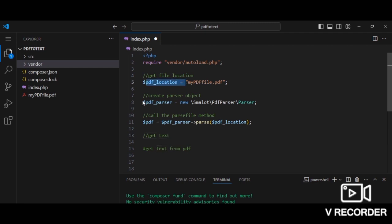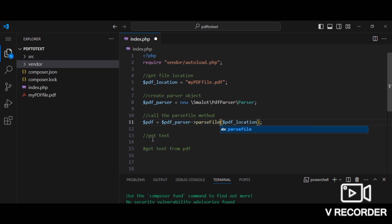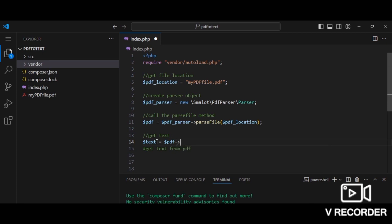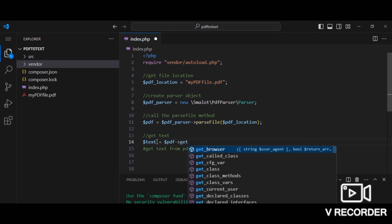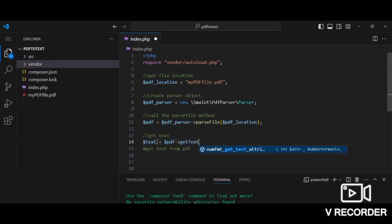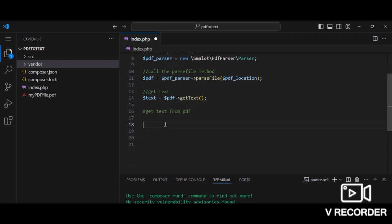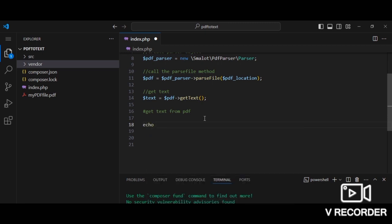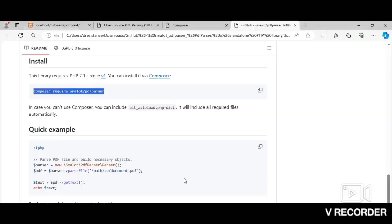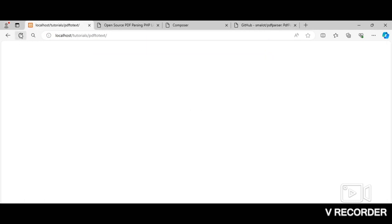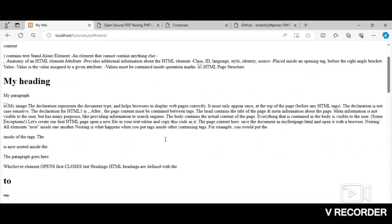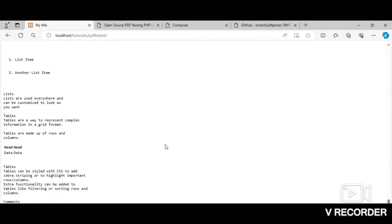So far we've gotten the PDF file location. We've also created the PDF parser object and we've called the parseFile method. And now what we can do is to get the text from the PDF file. We can name this text. We simply say pdf getText. Now that we've got the text, we can easily print it out using the echo statement. All right, so let's see the output on the browser. All right, we've got the text. So this is all the text from the PDF that I passed.